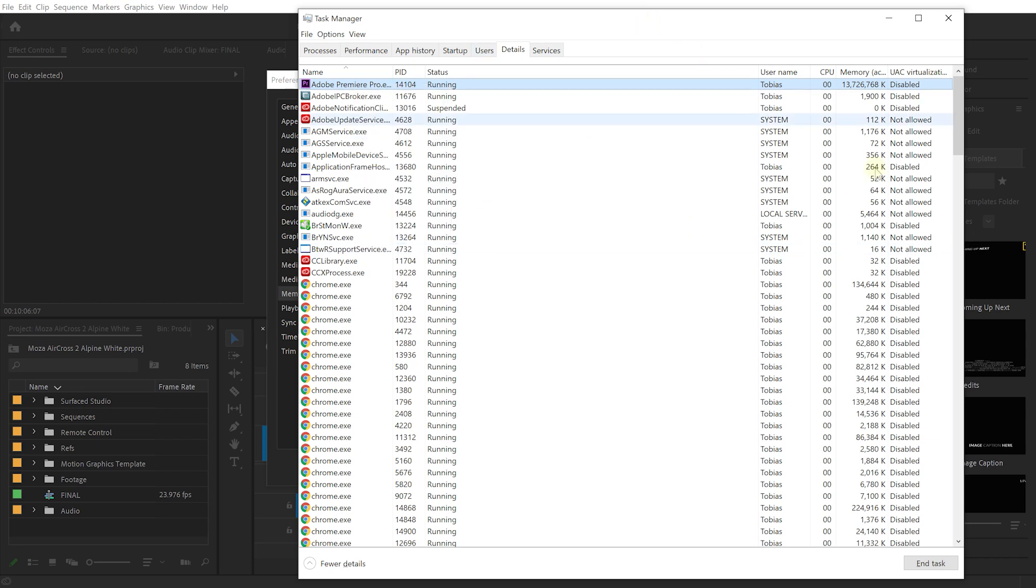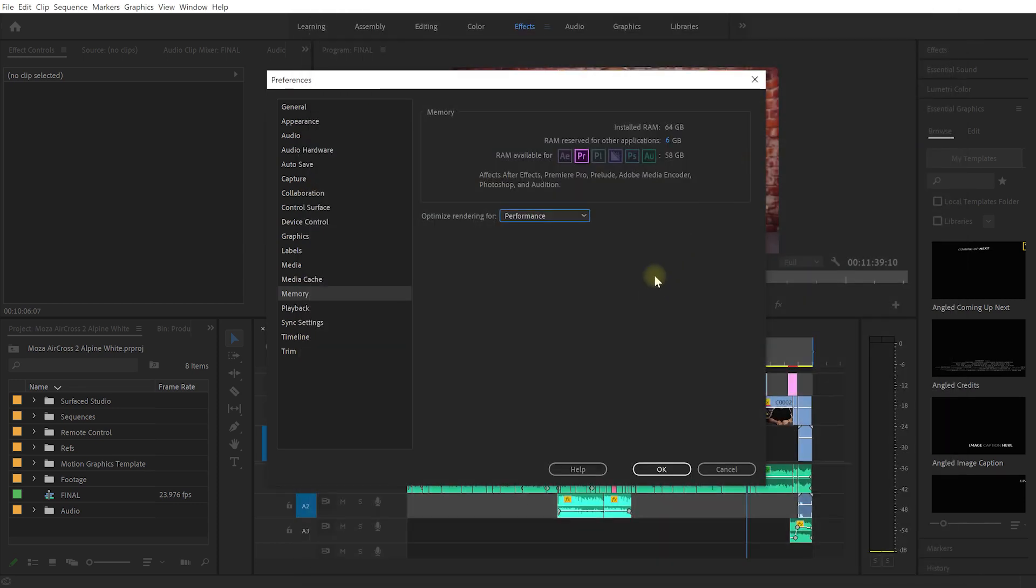Now you can do something very similar on macOS and Linux and other systems as well but that does get a bit too technical. Just know that you can both bump up the memory as well as the CPU performance that is available for Premiere Pro to work and bumping up either or both of those settings should hopefully help make your editing workflow a little bit quicker.